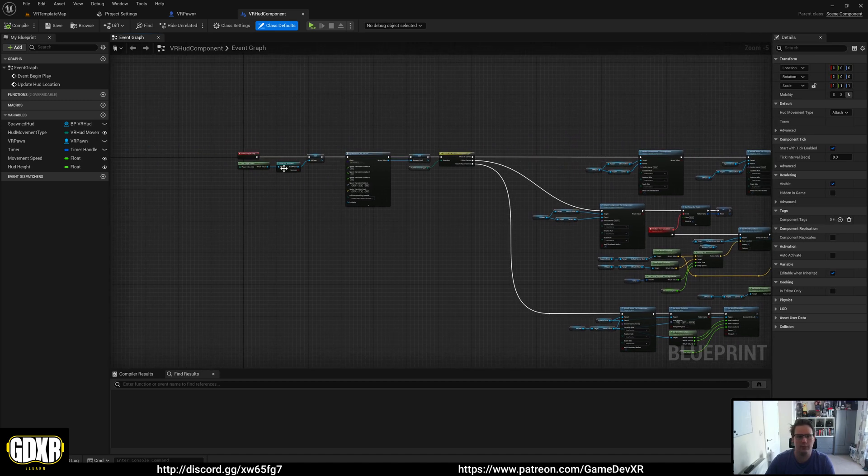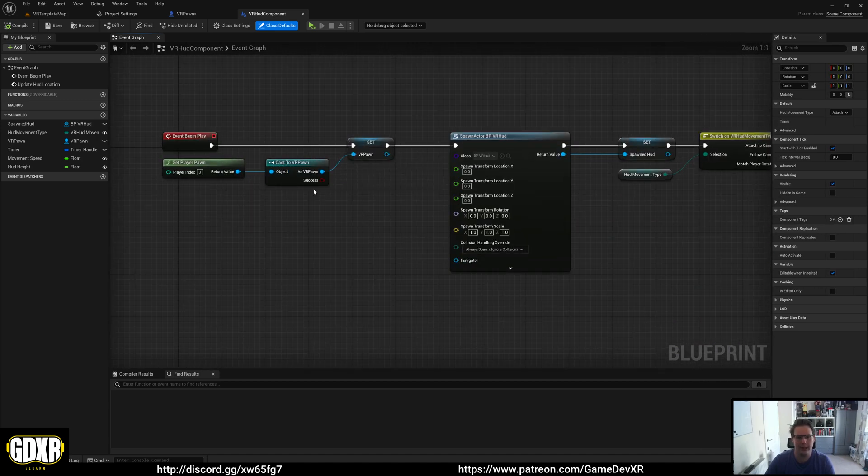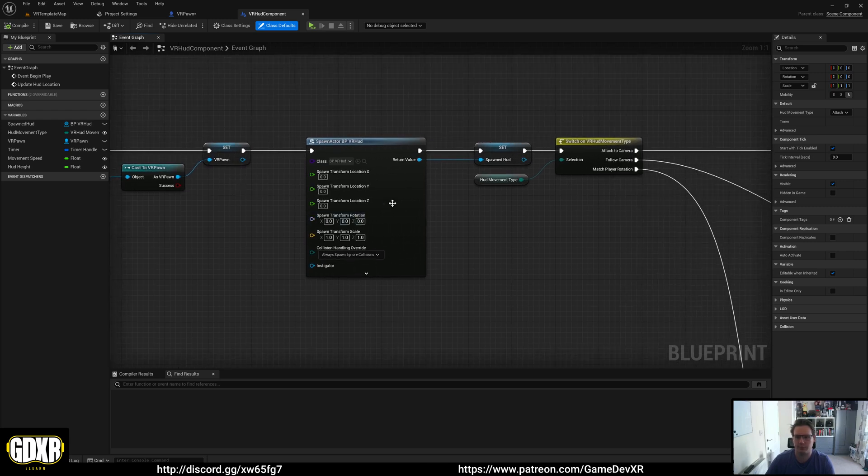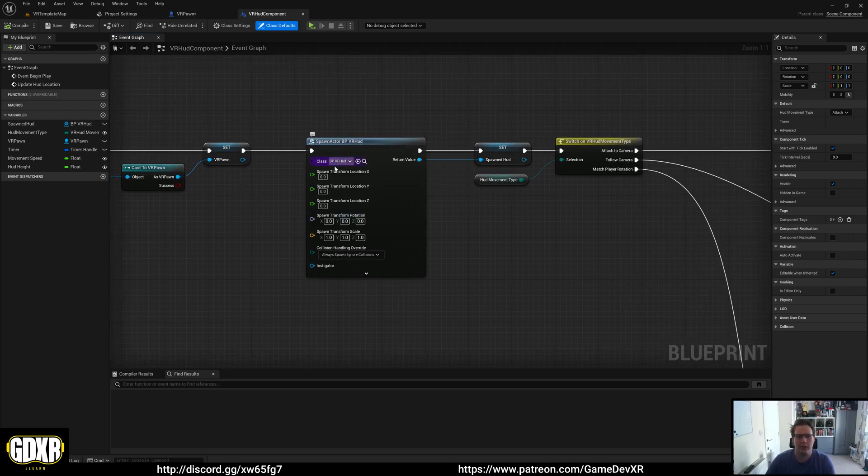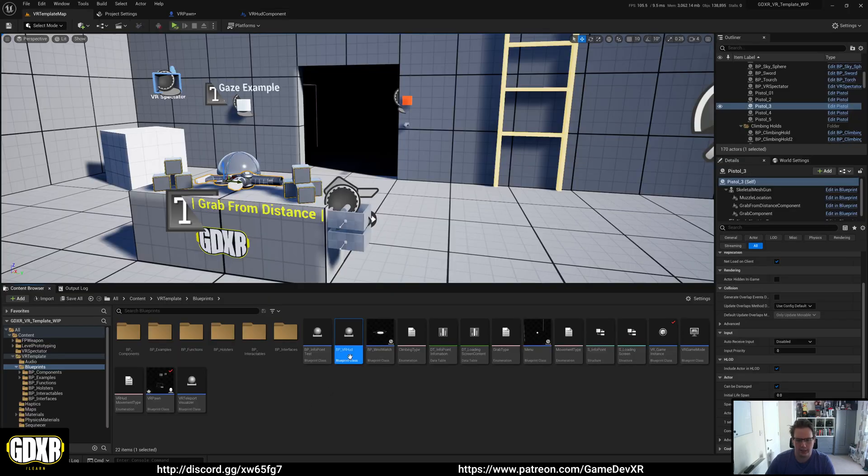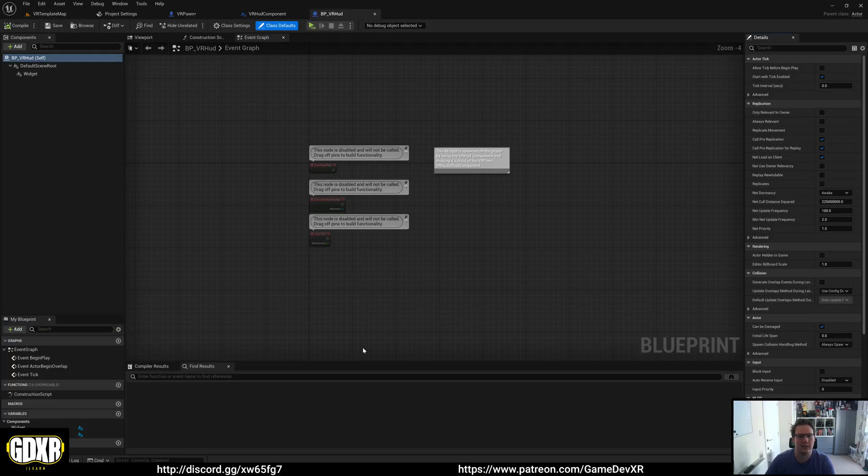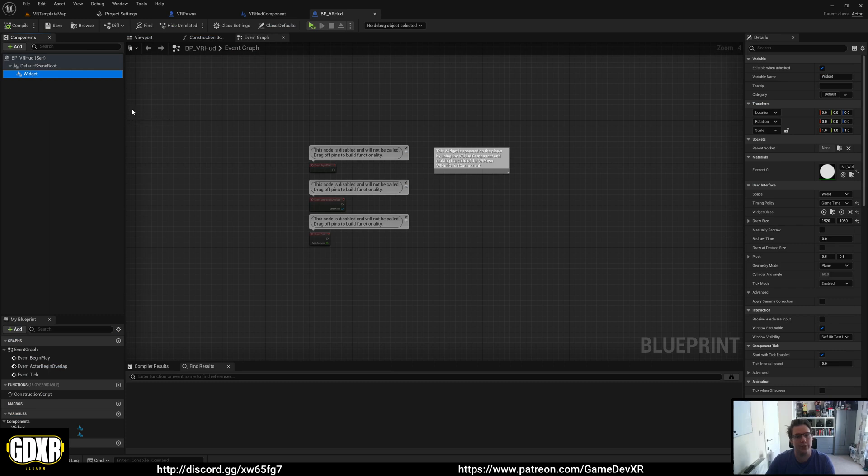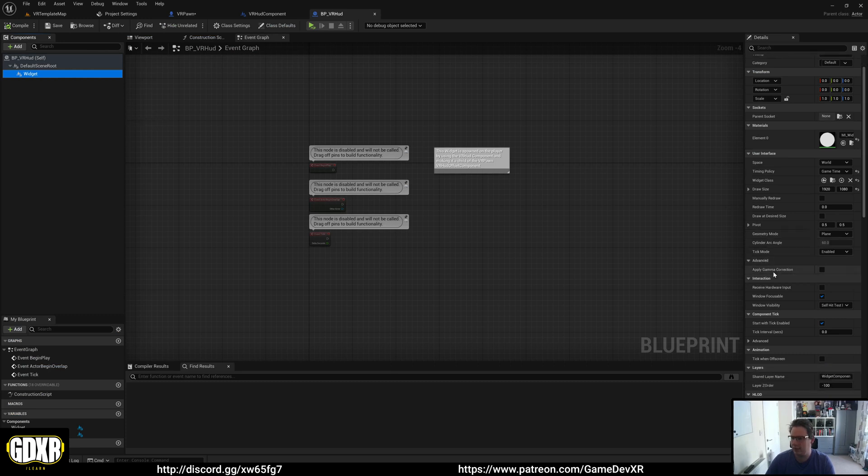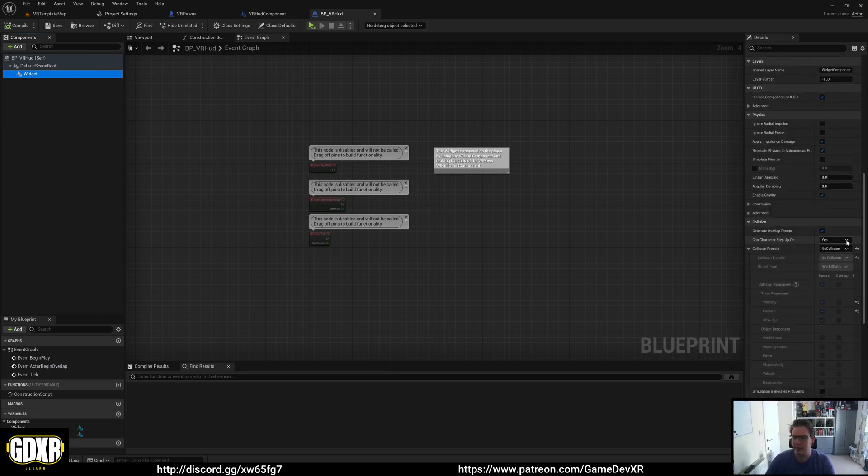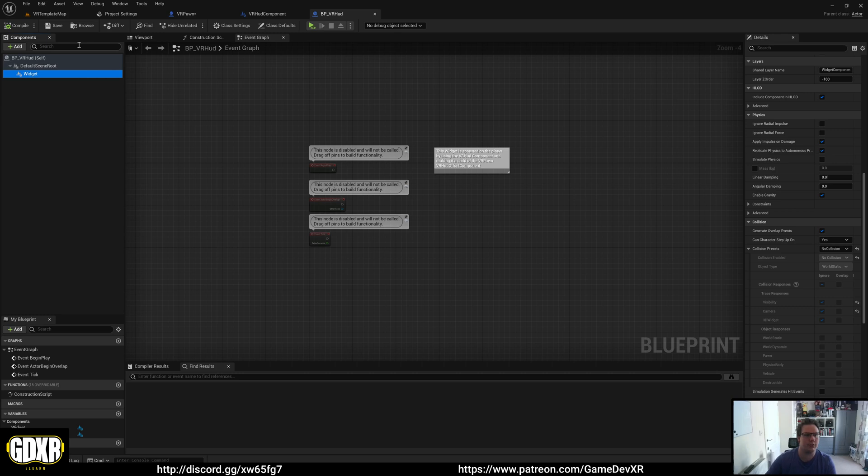By default, on BeginPlay we get our VR Pawn and then spawn our HUD. This blueprint that's spawning, VR HUD, is located right here and literally just contains a widget. There's nothing else in this. The collision has been disabled, so you can line trace through it.